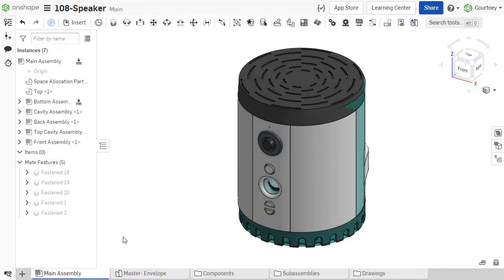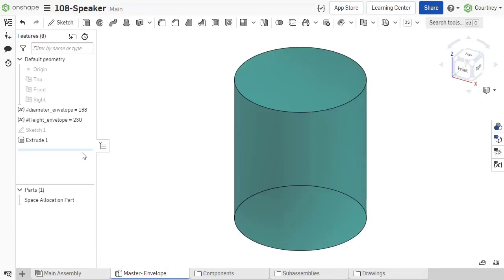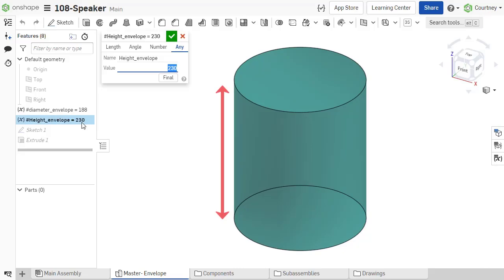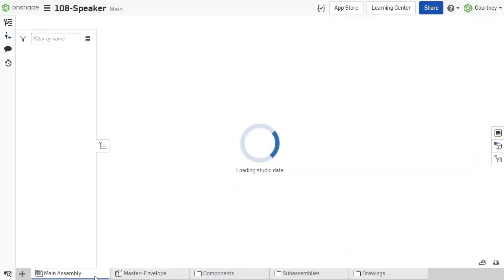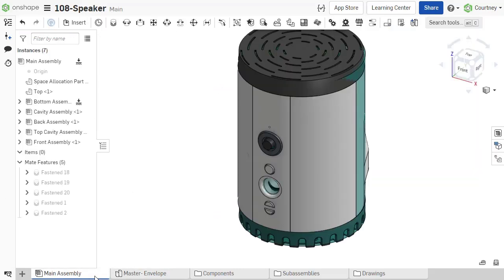Since the overall design is driven from the master model, it is easy to update and the changes propagate to the parts and assemblies. This is the true power of the master model.